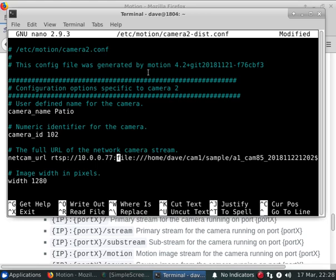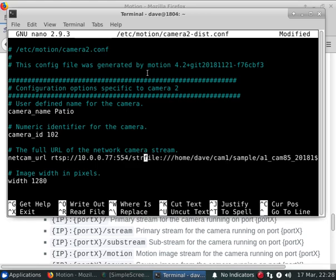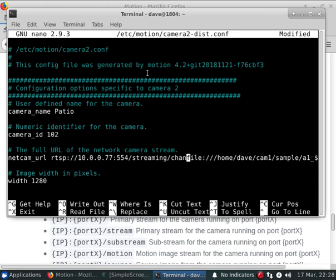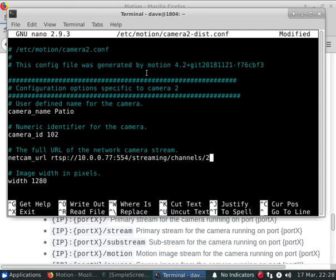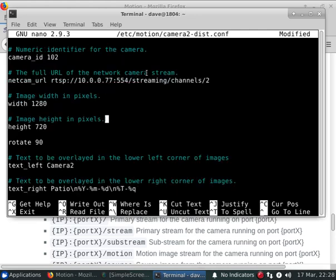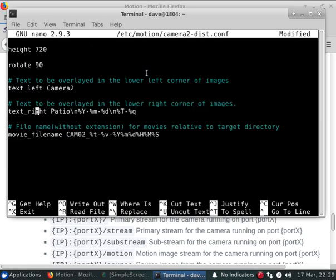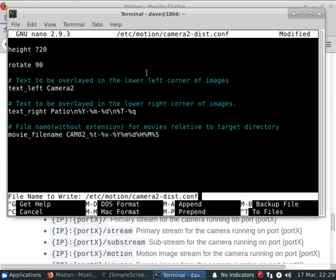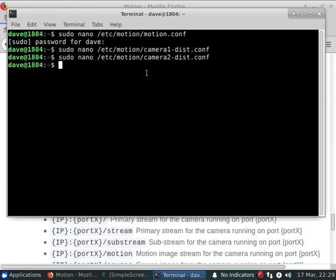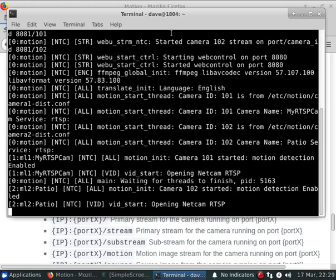It's going to use the same camera. What we'll do is rotate this one around 90 degrees so we can identify that it is a different camera. Now we'll start up motion.